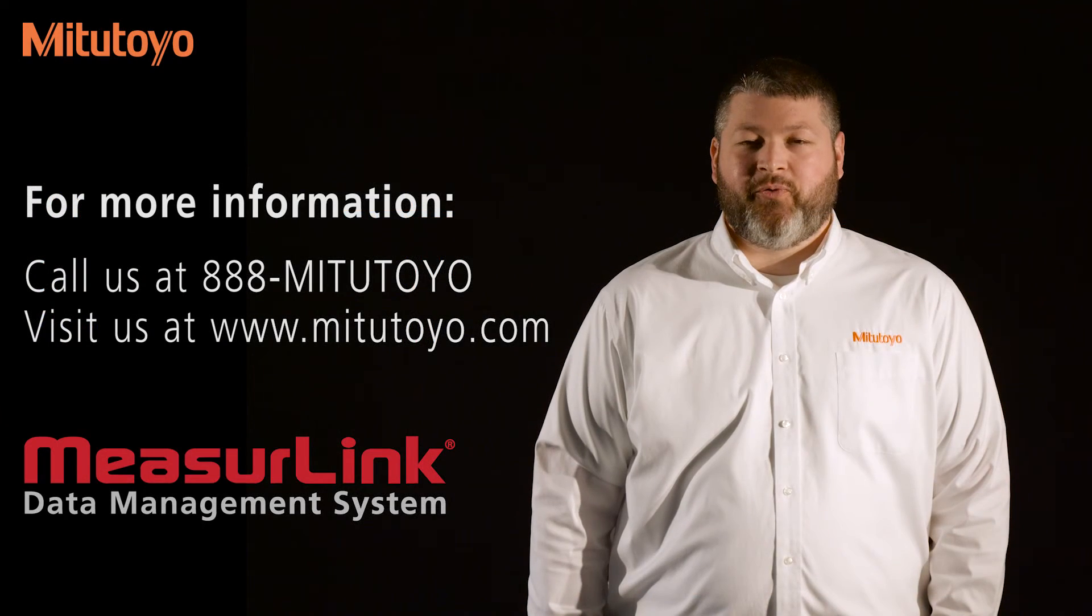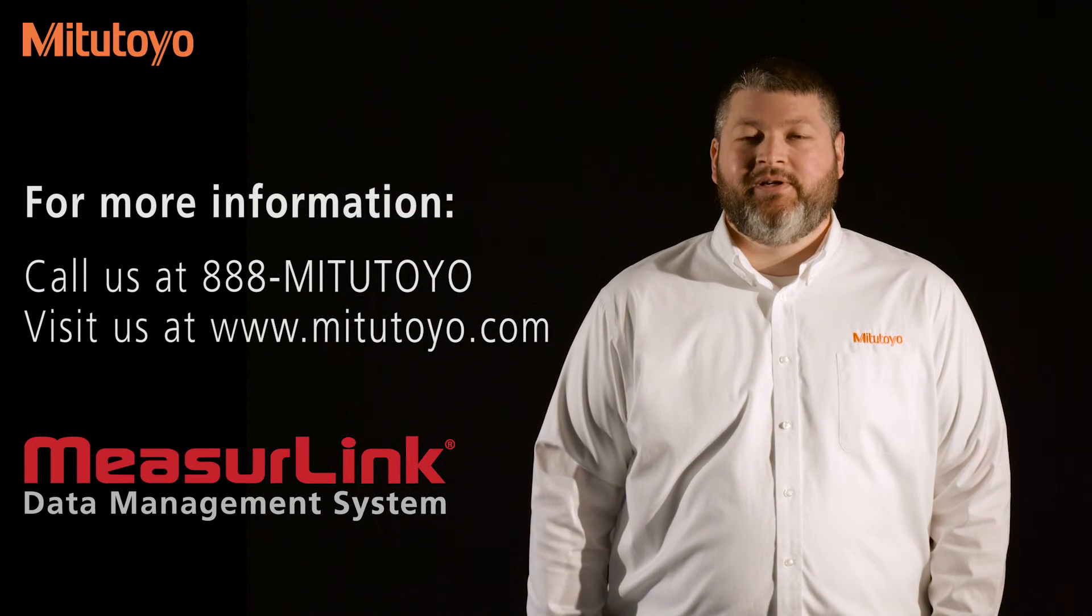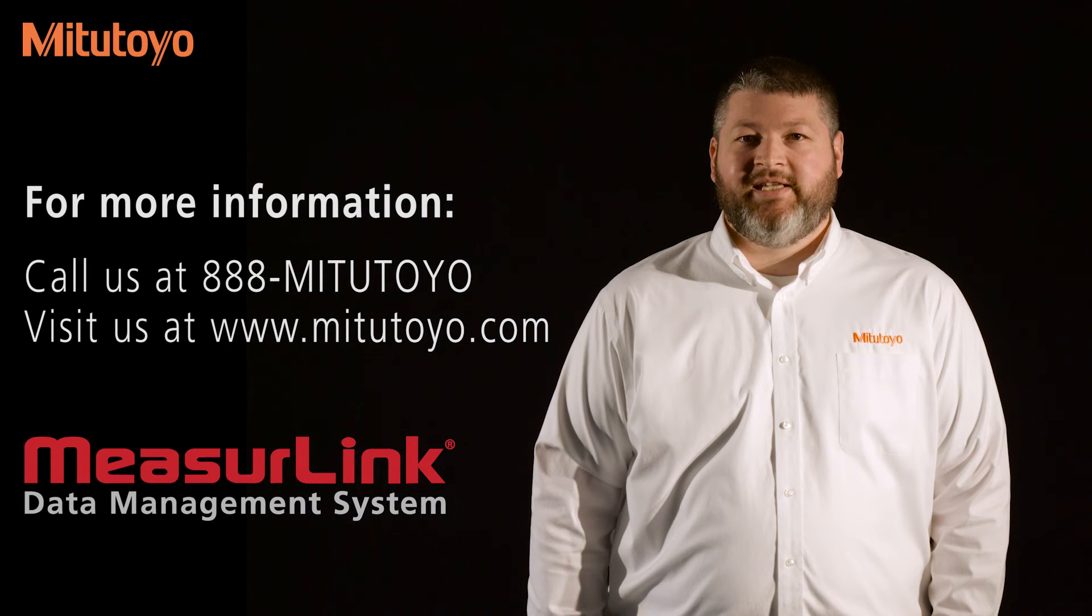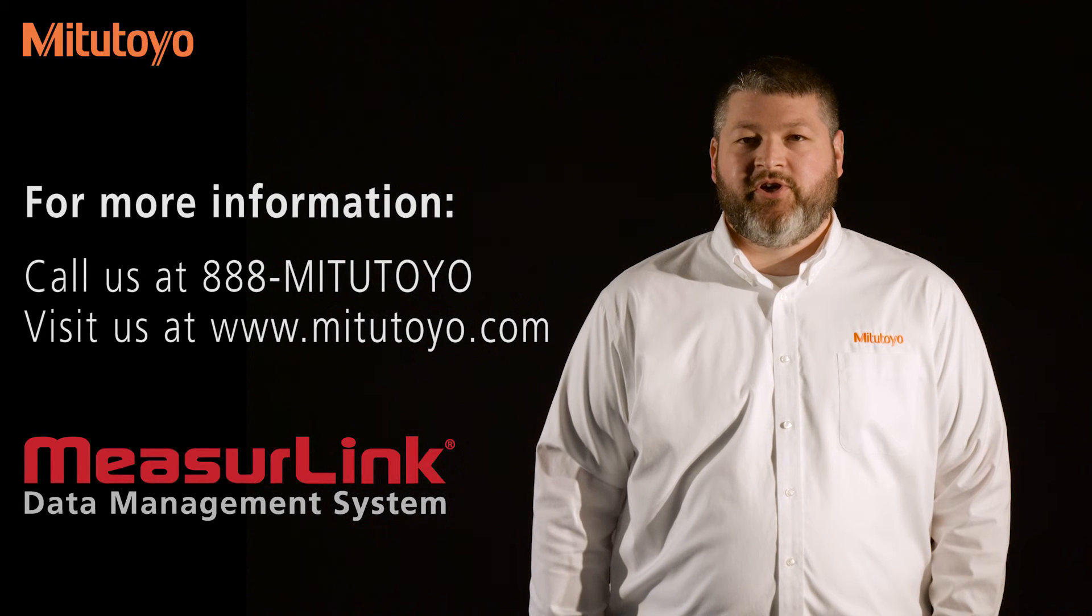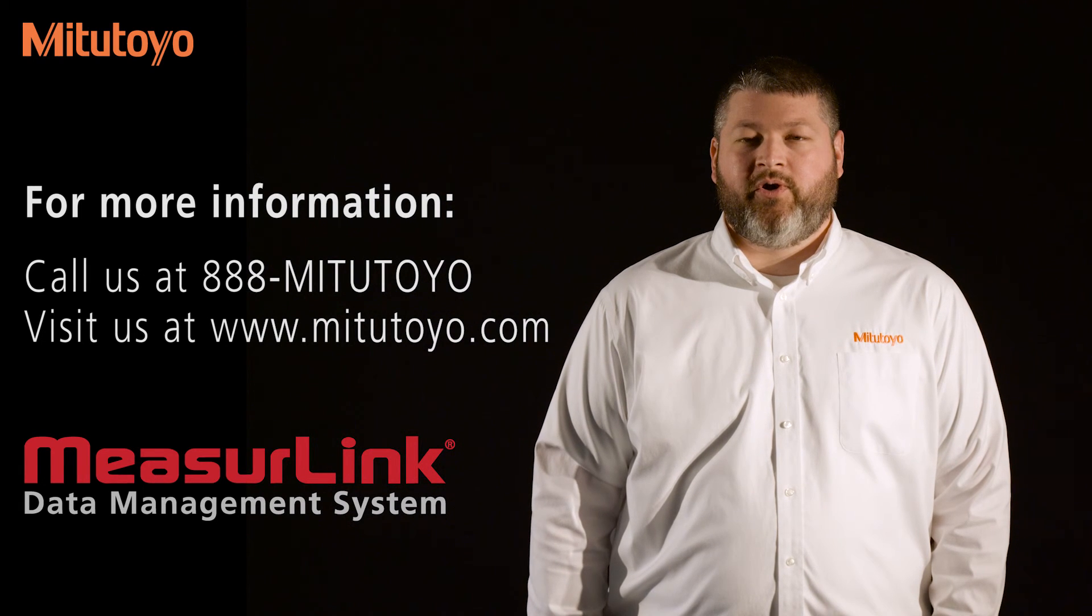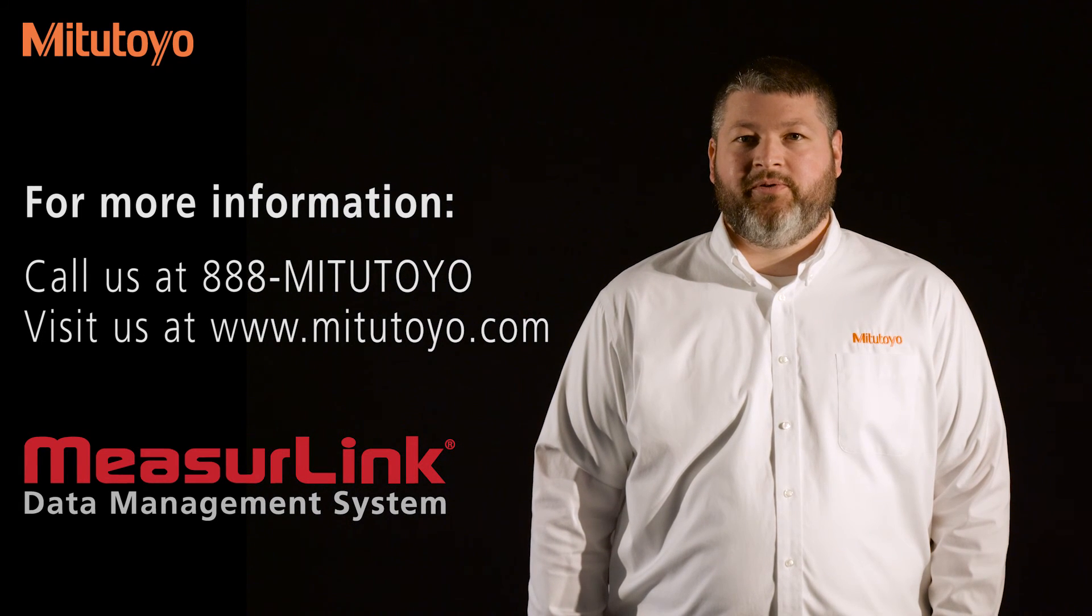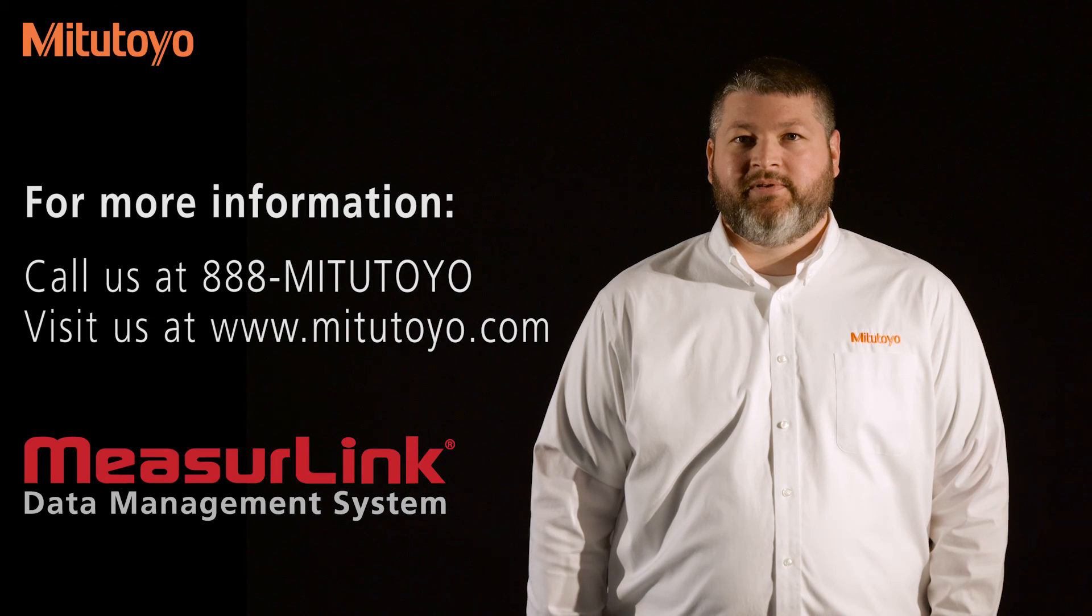Thank you for watching. For more information, please contact us at 888-MITUTOYO or our website www.MITUTOYO.com.